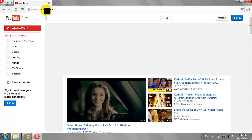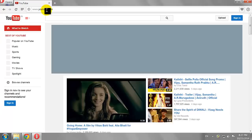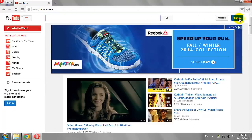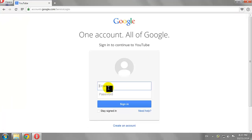Click the Sign In button at the top right corner of the page. Enter your email address and password, then click Sign In.